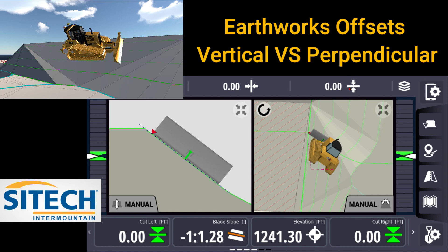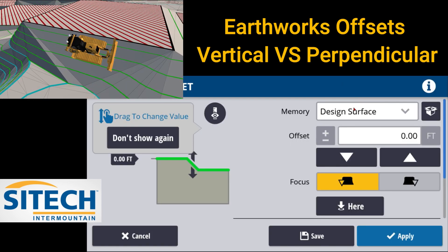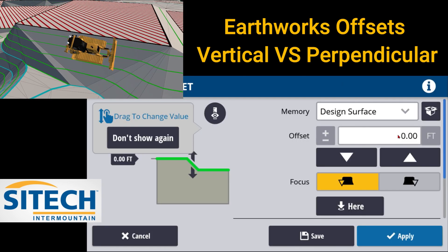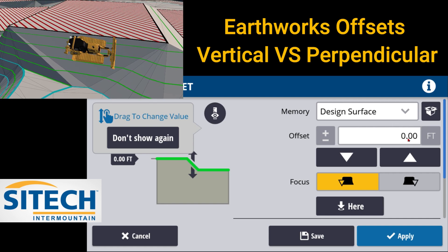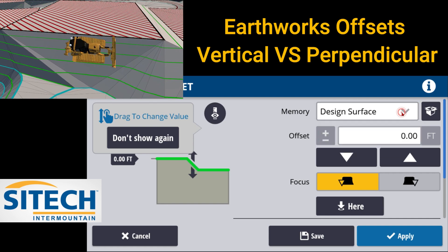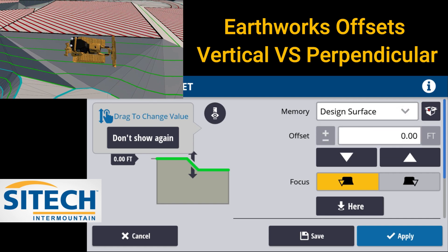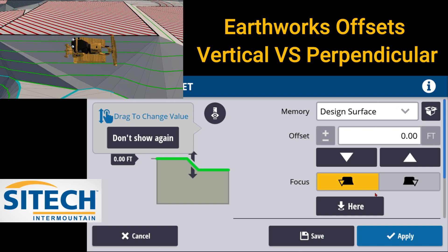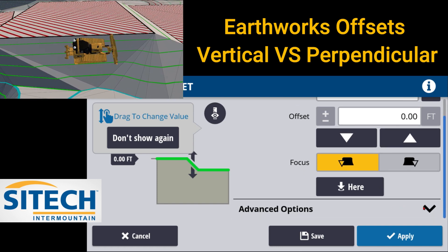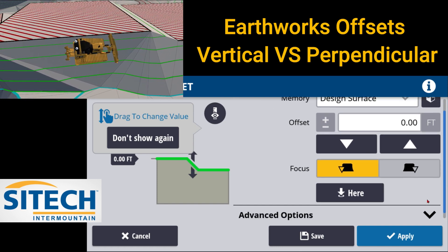If you touch and hold and go into that by pushing and holding on that icon right there, you can come in here and most people come in here and put just a normal vertical offset in, they change their design surface, put memories in, but down here at the bottom there's kind of a hidden icon at the bottom.